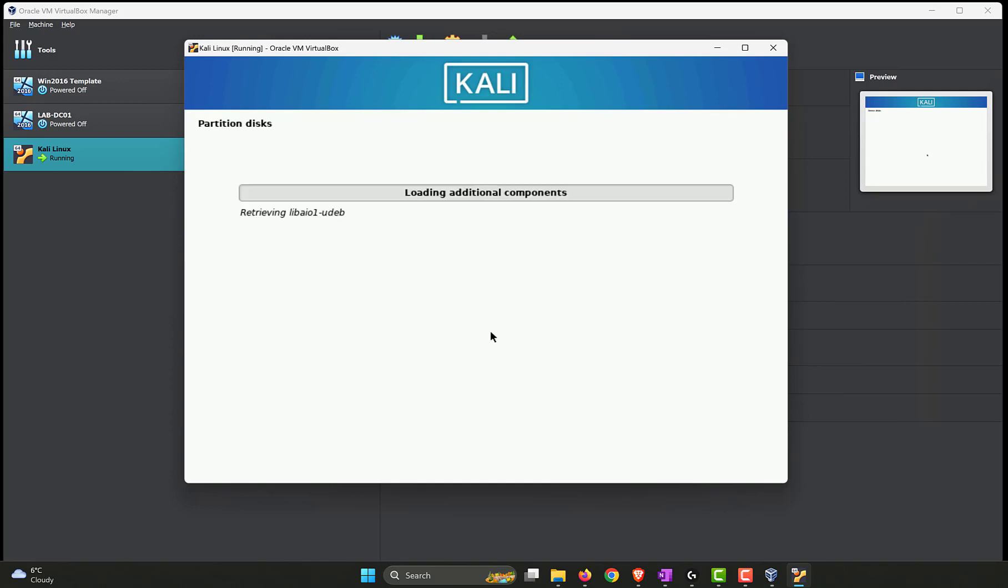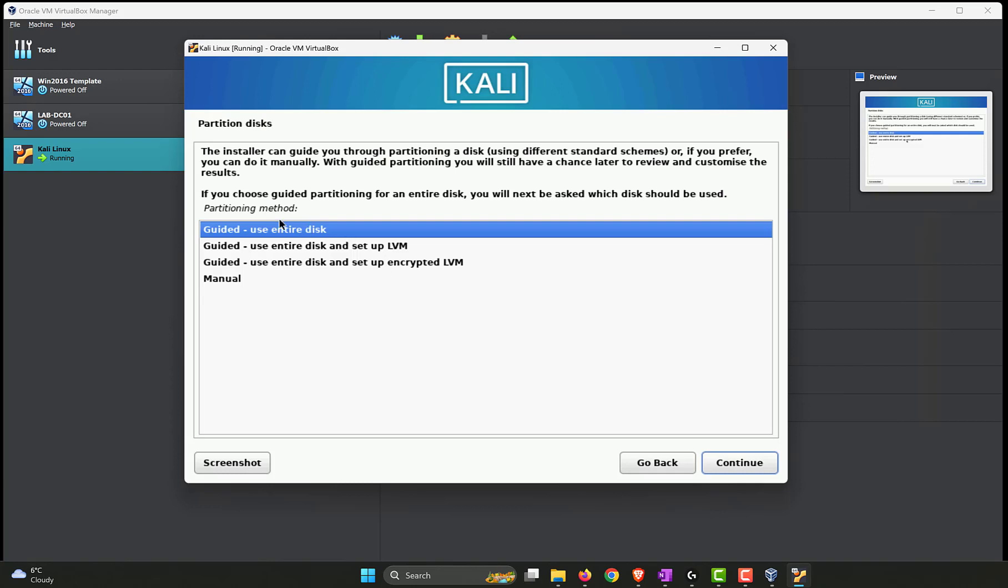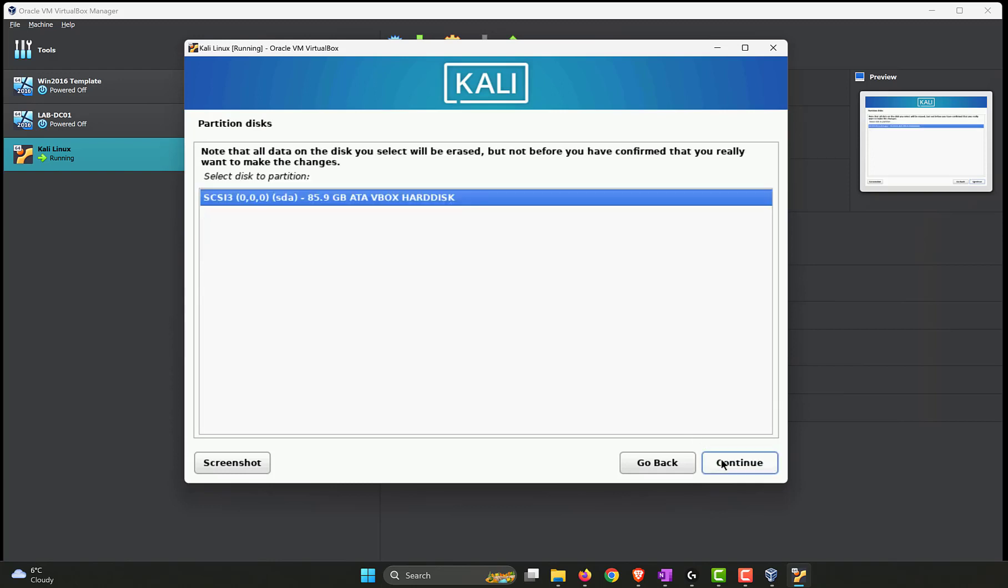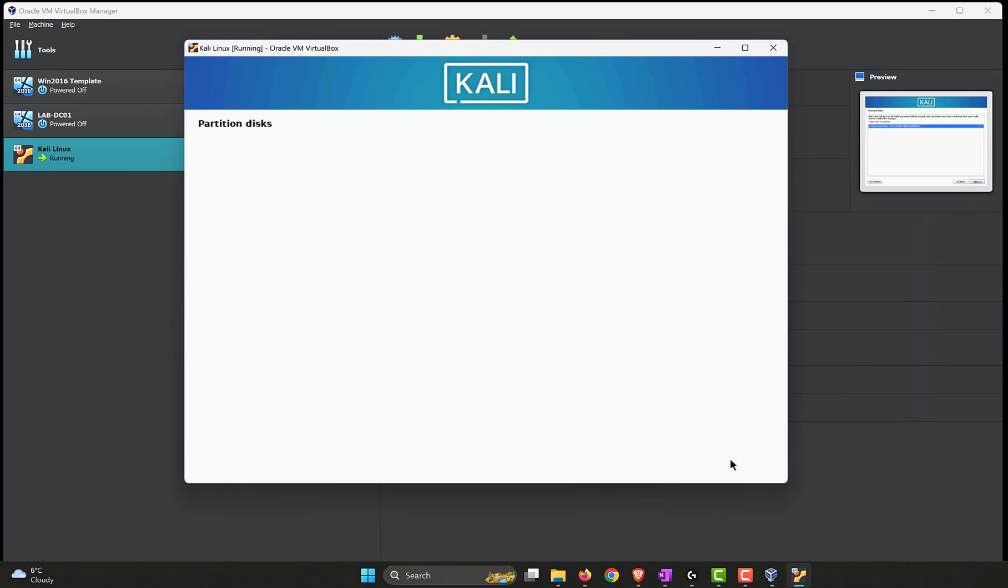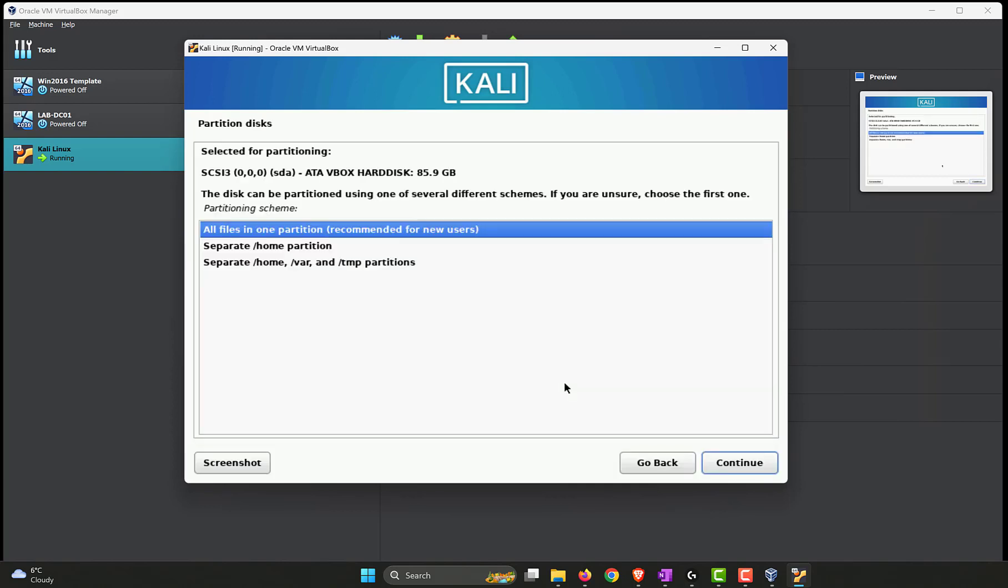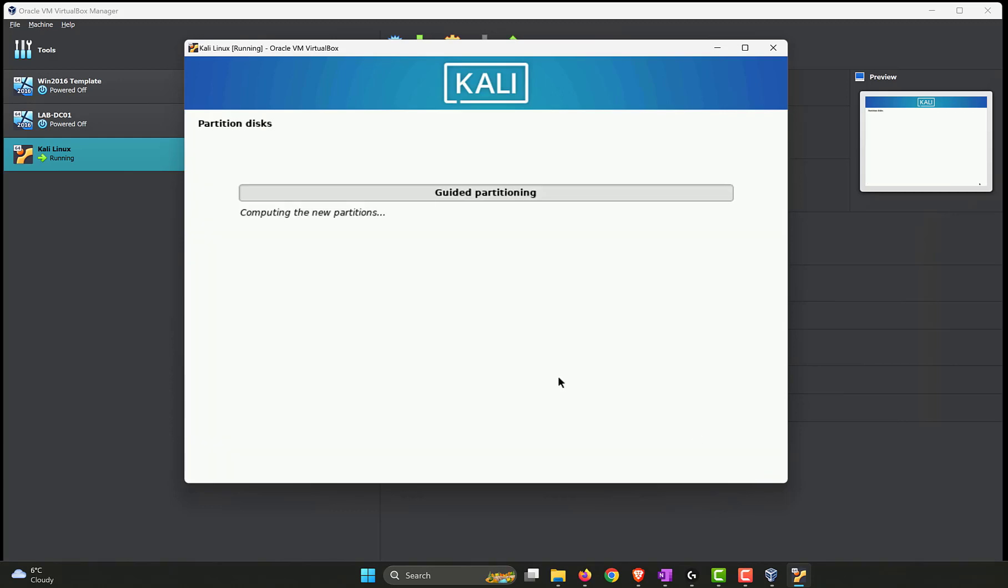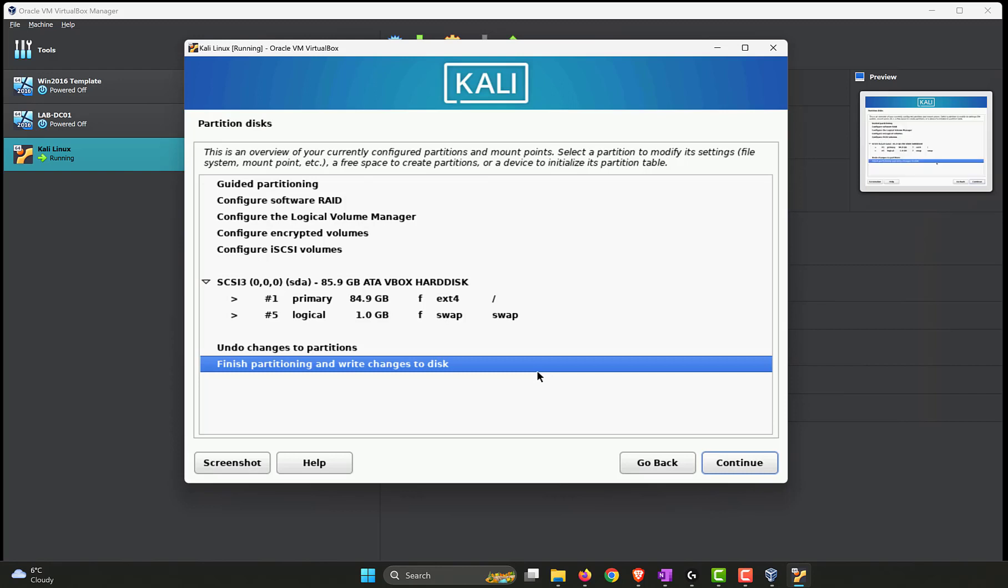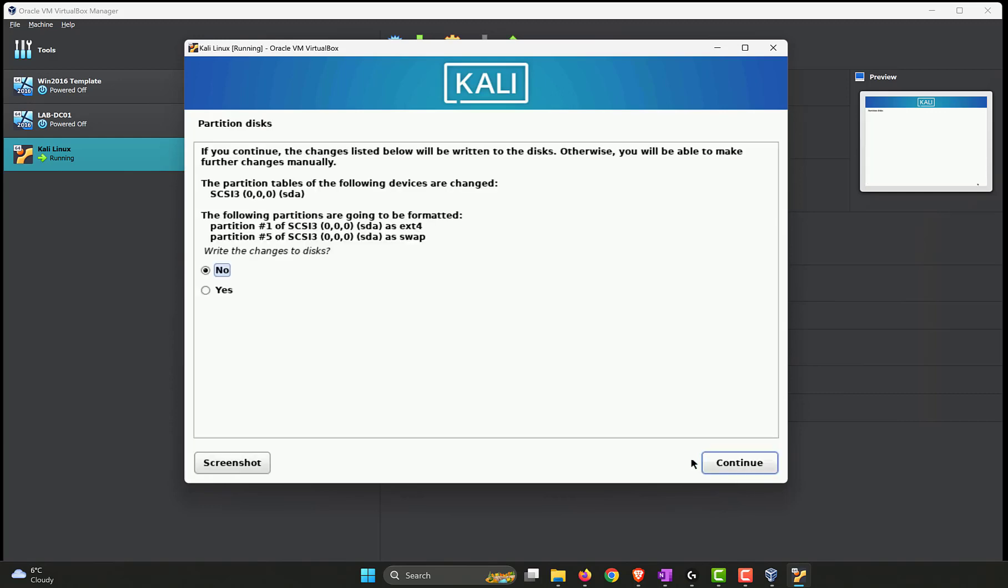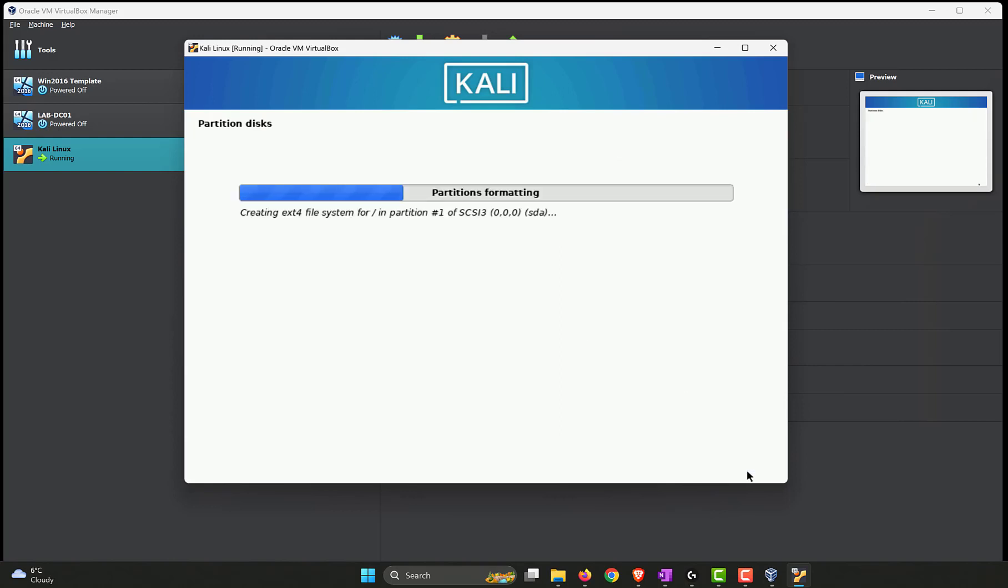It's picking up the disks that we have configured, the VDI, and setting up the partitions that it needs to install the Kali Linux. Go with the guided use entire disk option, which is good for beginners. This is the one that we have. All files in one partition is good enough. Recommended for new users as it says over there. Click on continue. And finish partitioning and write changes to the disk. Select our option and click on continue. Make sure that this is checked. Yes, for partitioning the disks. Continue.